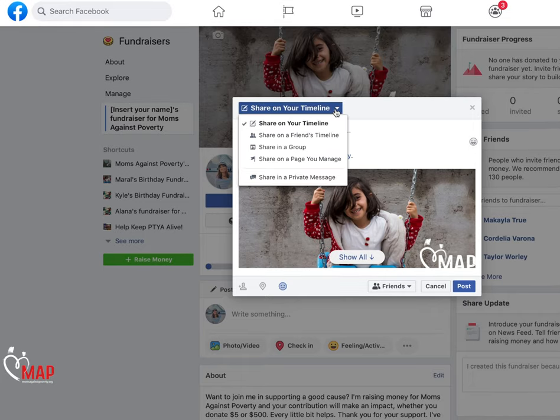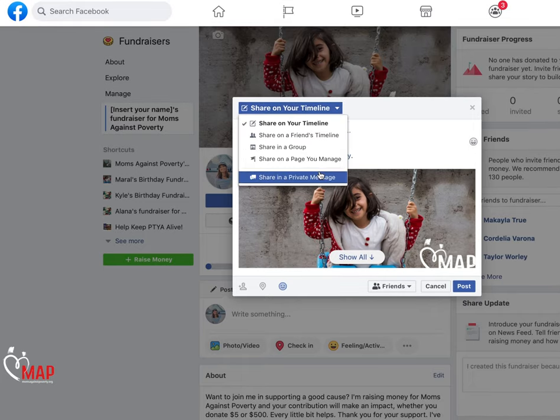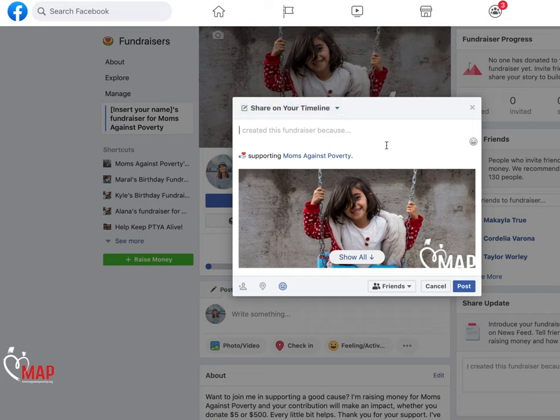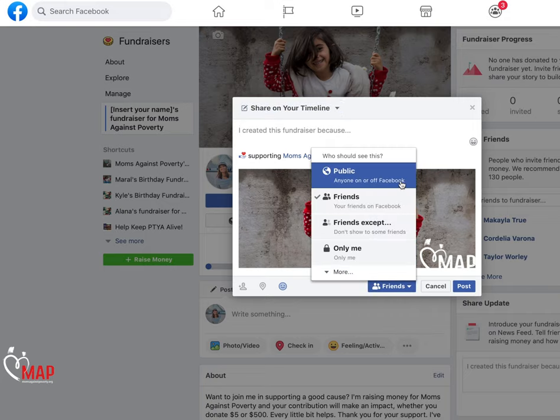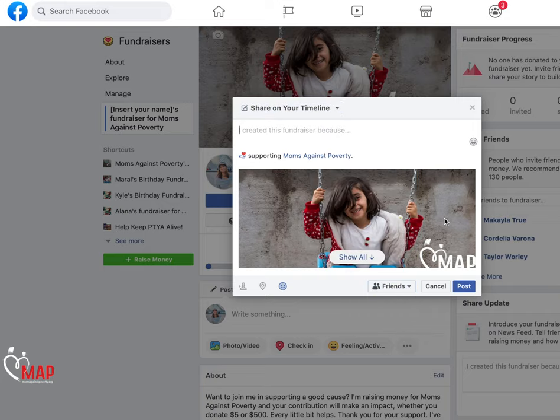These are all great first steps that will help your fundraiser become more successful and build momentum. Congratulations on setting up your birthday fundraiser! Thank you so much for joining us today!